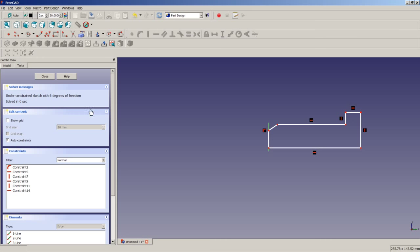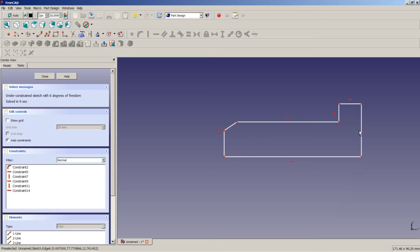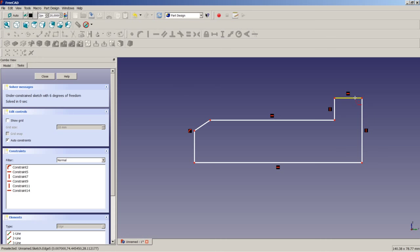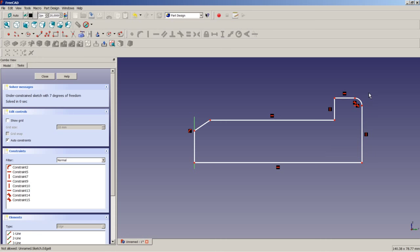The solver now issues no warning. Everything is okay. First thing we will do is create a fillet — we will click on the icon, click on a point here and a point here. FreeCAD automatically creates a fillet with tangential constraints and everything else needed. I will right-click to end this operation.